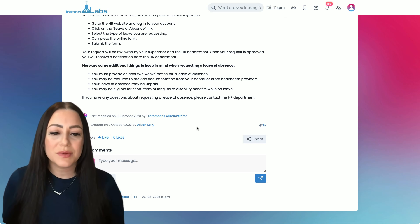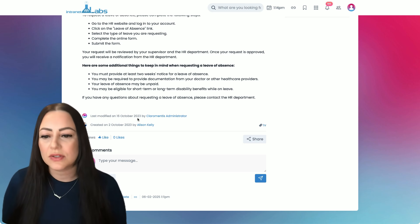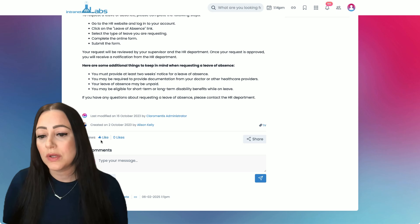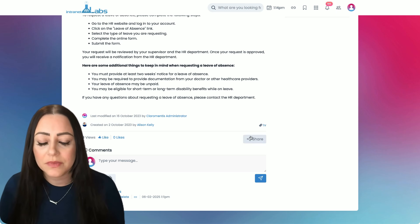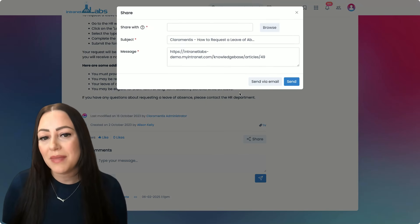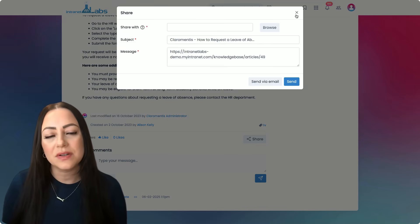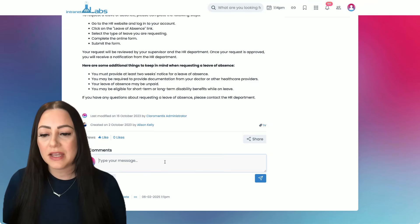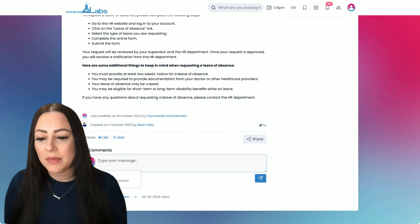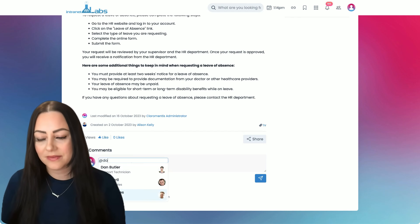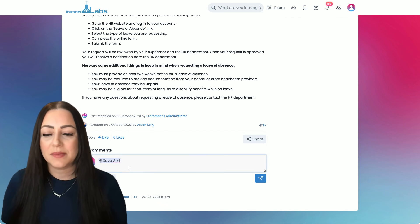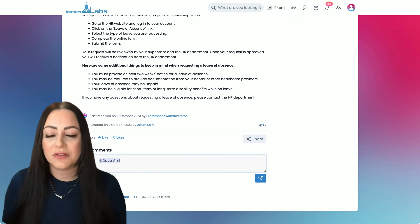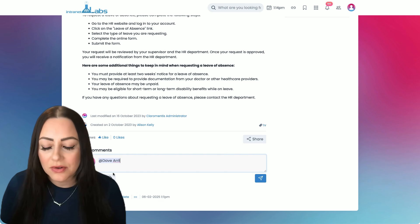We've also included some interactive features here where users can like the article, or they can share it in a more private manner between users. They can also take advantage of this commenting area by tagging other users. Maybe Dave has been asking me about this, and now I can send this notification to him so he can read the article.